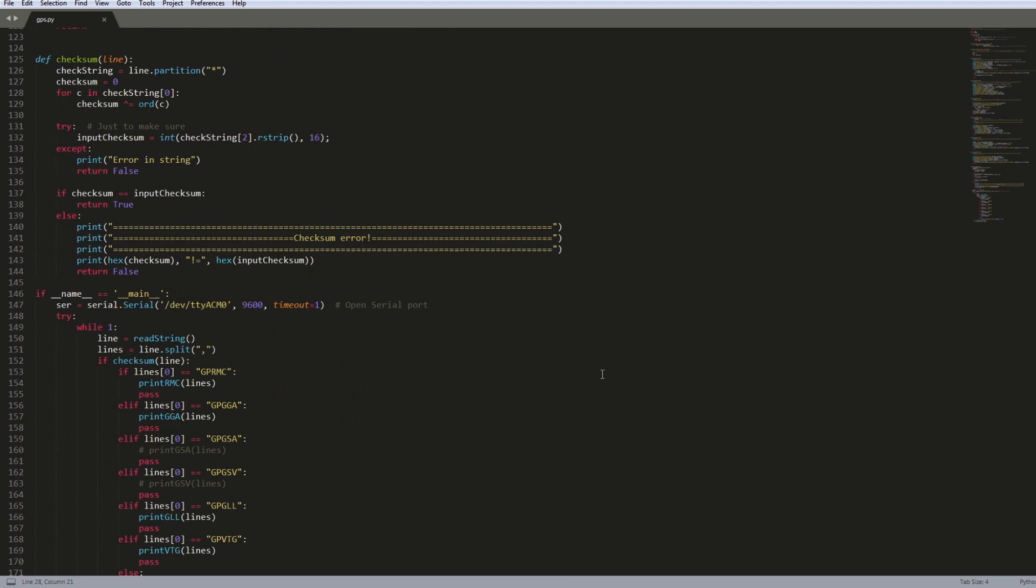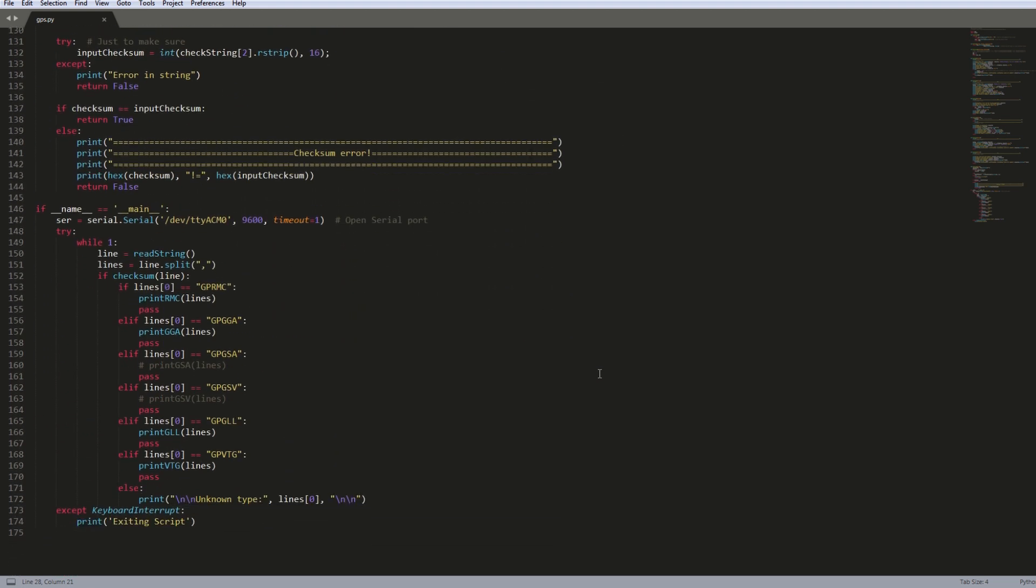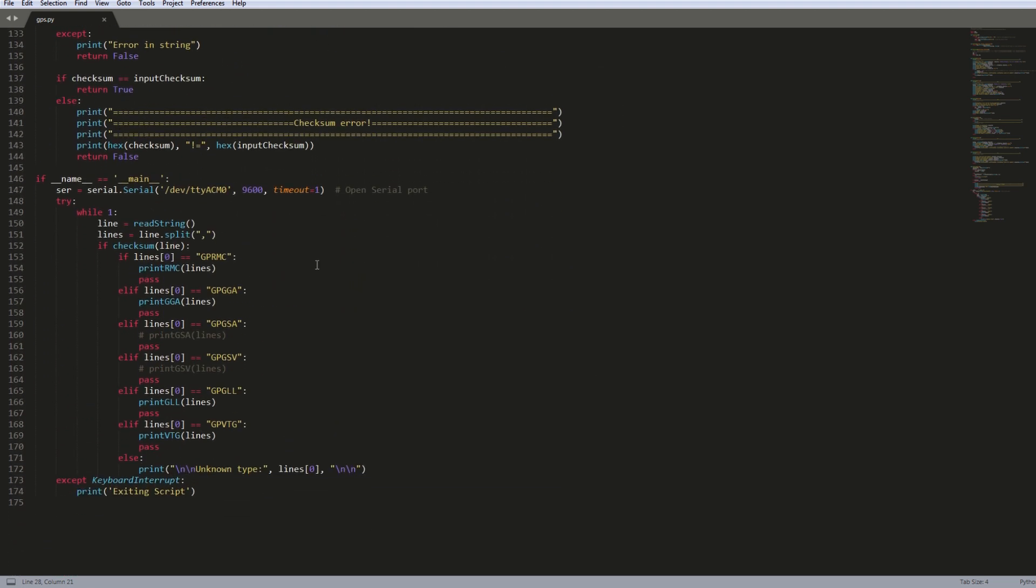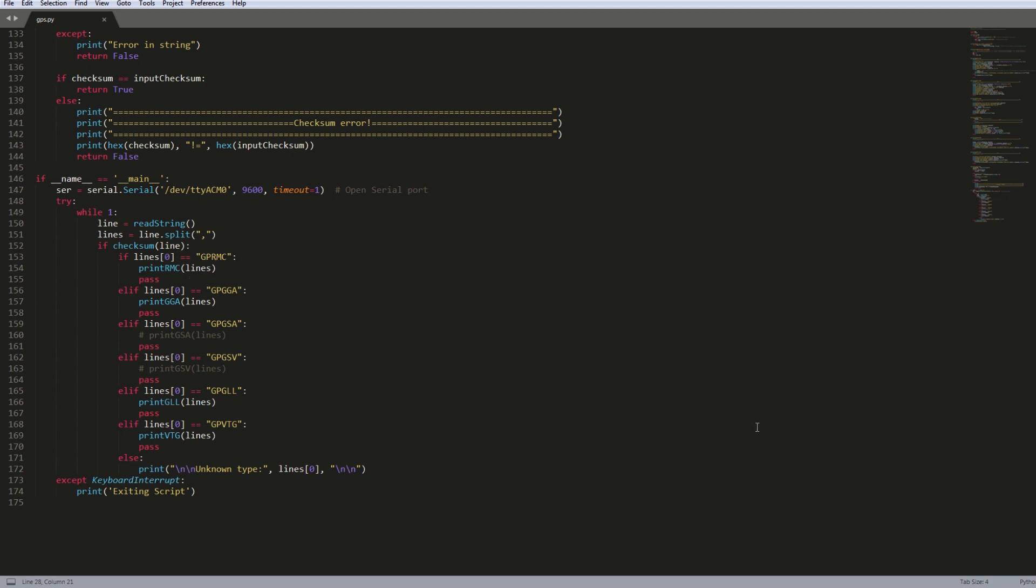And in the main portion of the script I've set the port to ttyACM0 which is the USB 0 port for the GPS module which we found earlier. As you can see here it's running this infinite loop and just parsing out the prefix and printing the corresponding information. So it's pretty straightforward here.